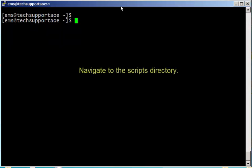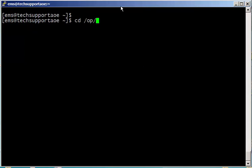Next we're going to change directory to the scripts directory, which is in the install directory. By default it's opt dorado, so cd opt dorado and then owareapps scripts.